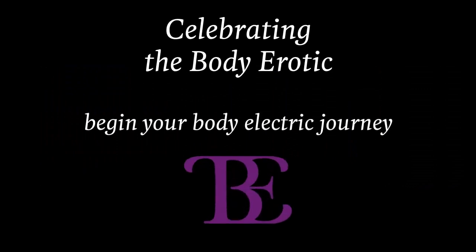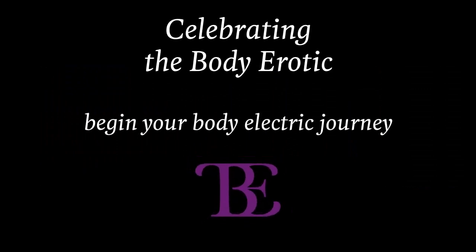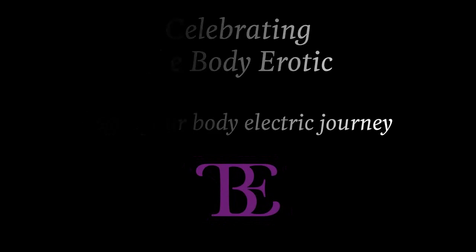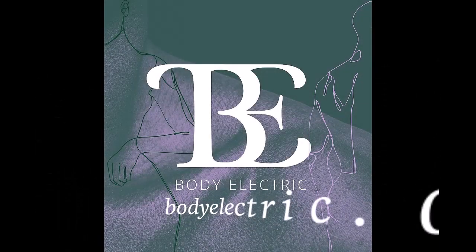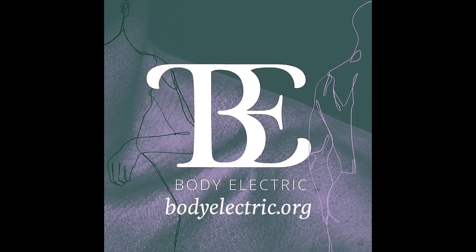So, I hope you'll consider joining us in creating this temporary conscious erotic community and container, celebrating the body erotic for all genders.